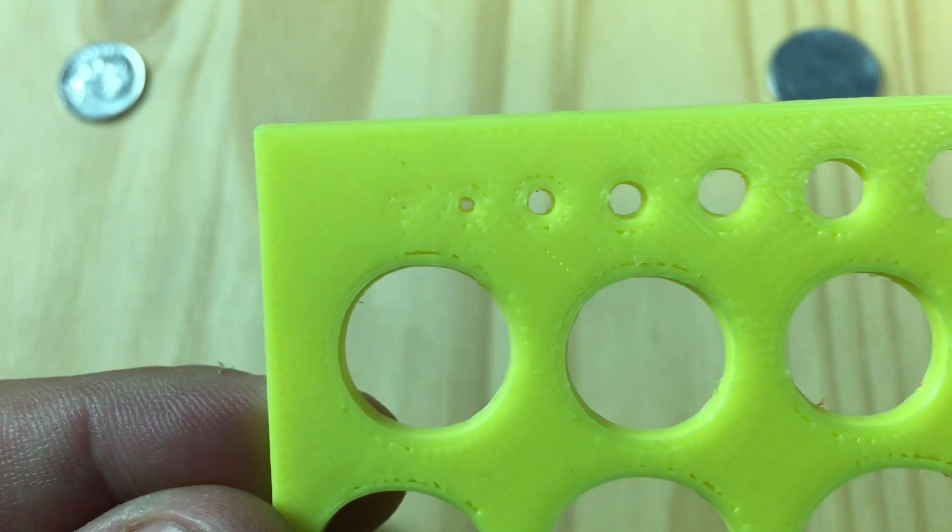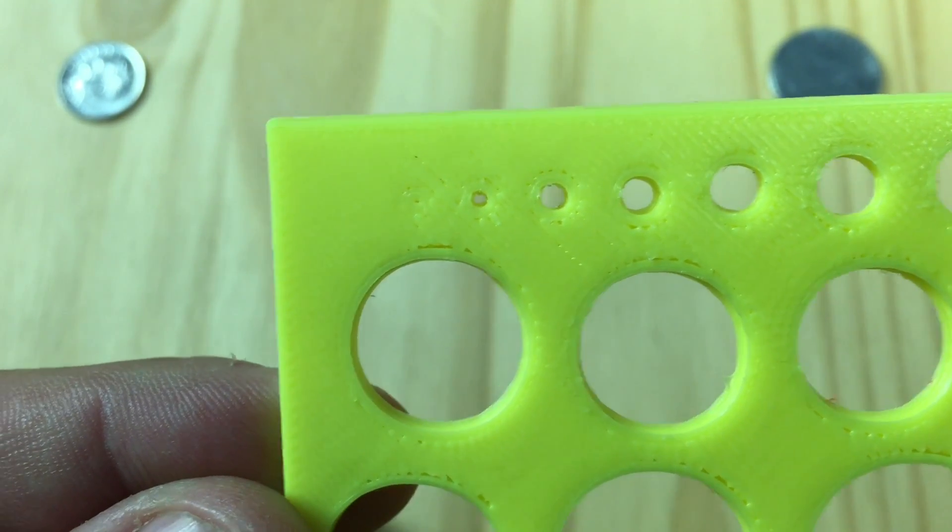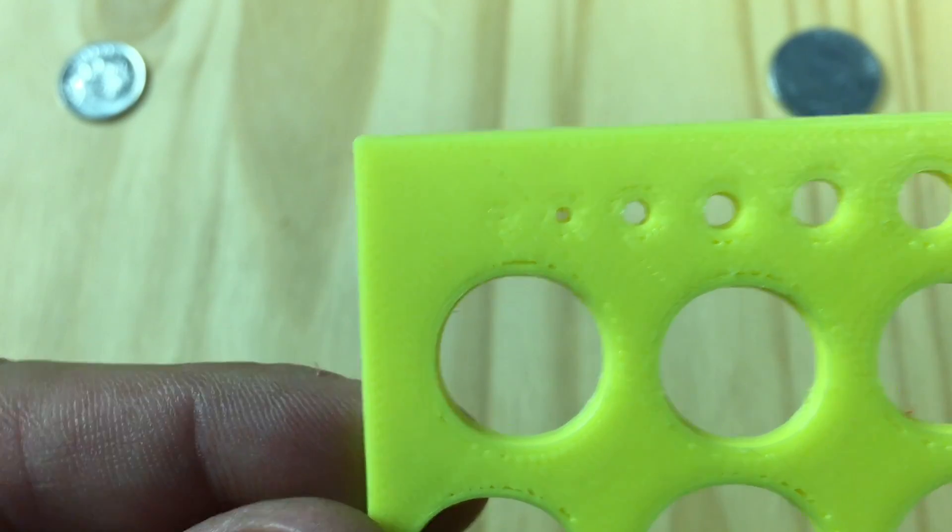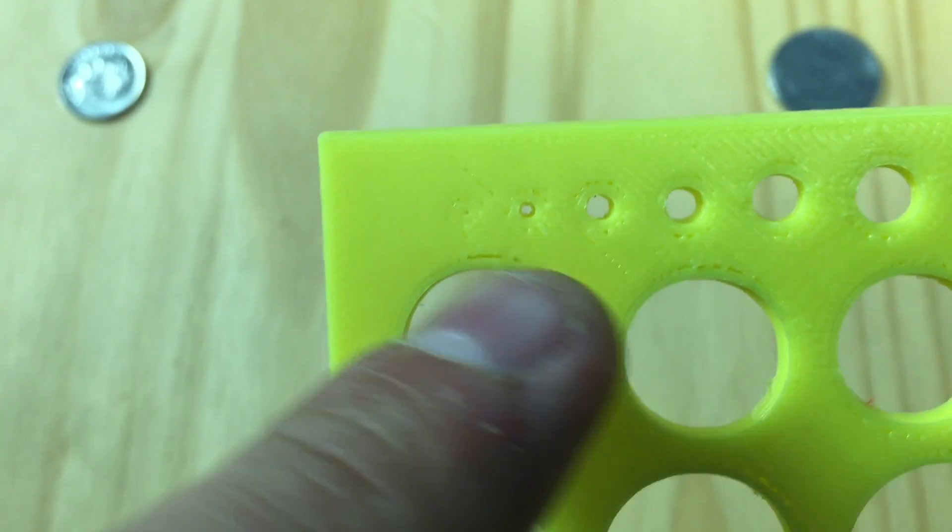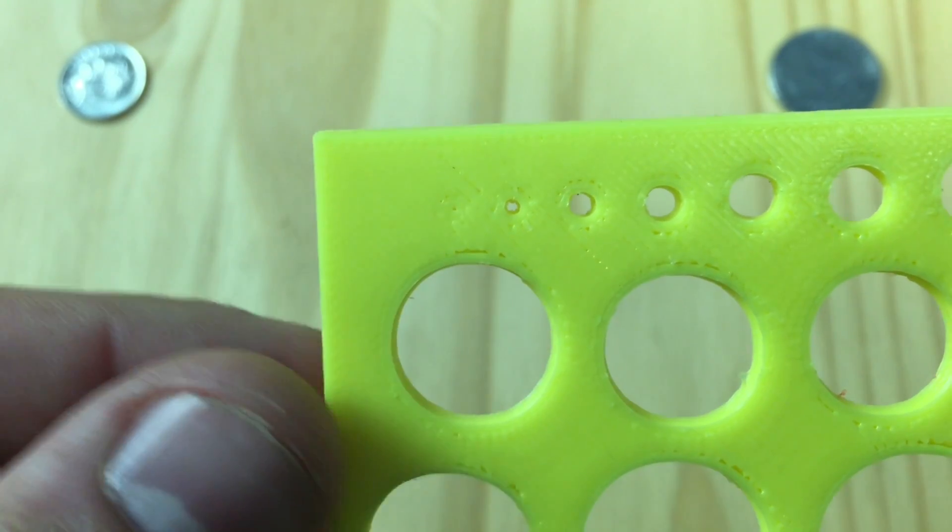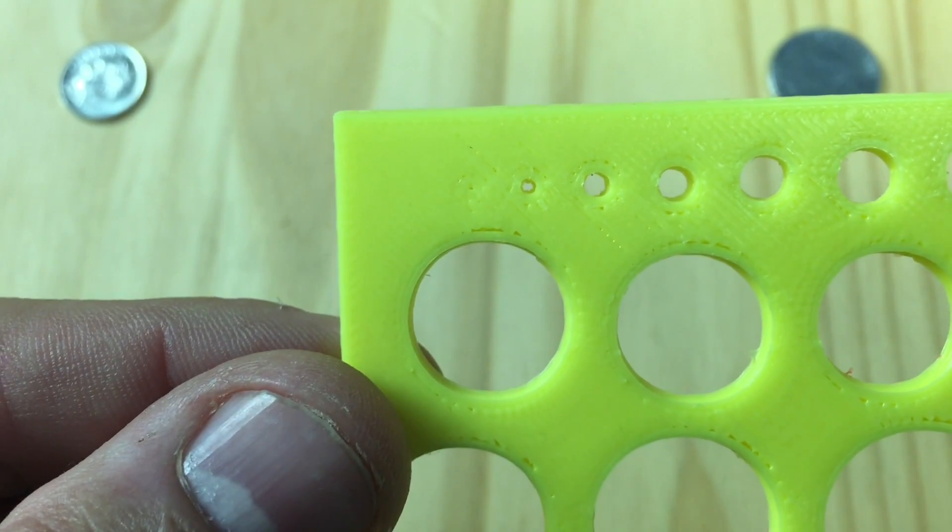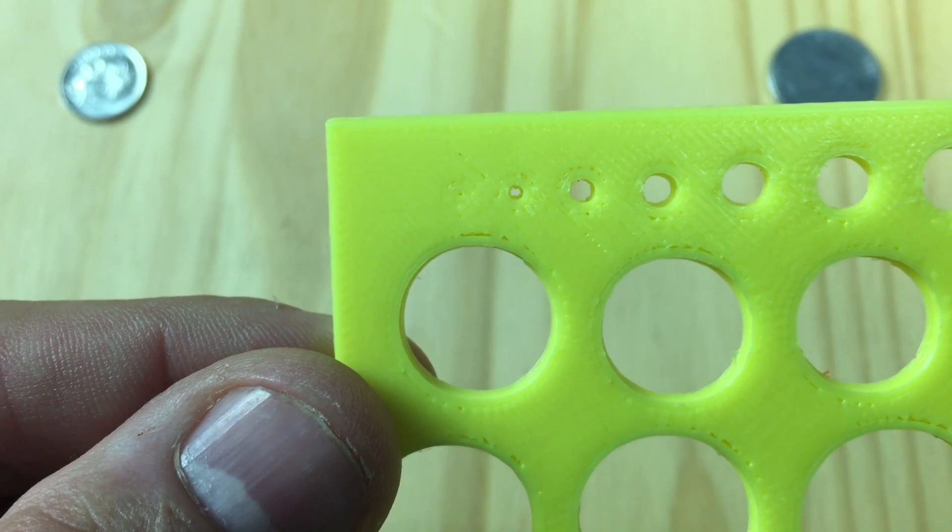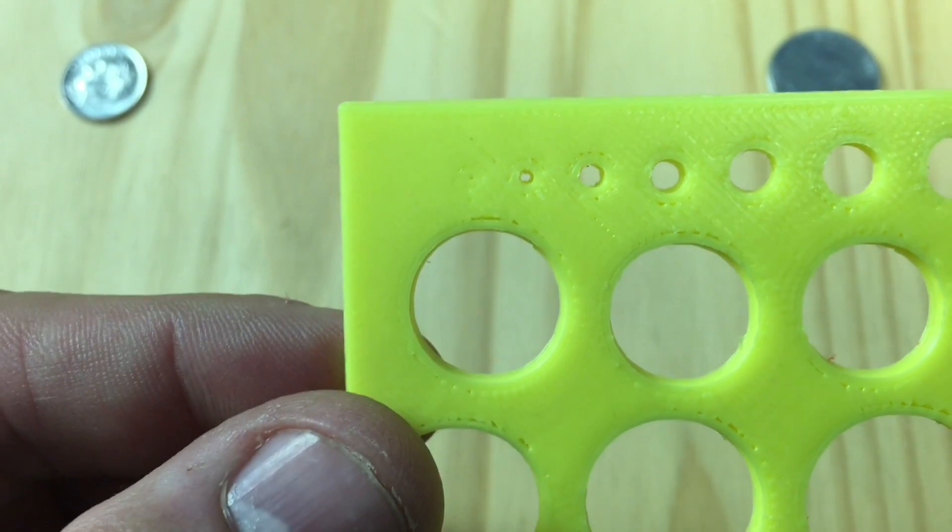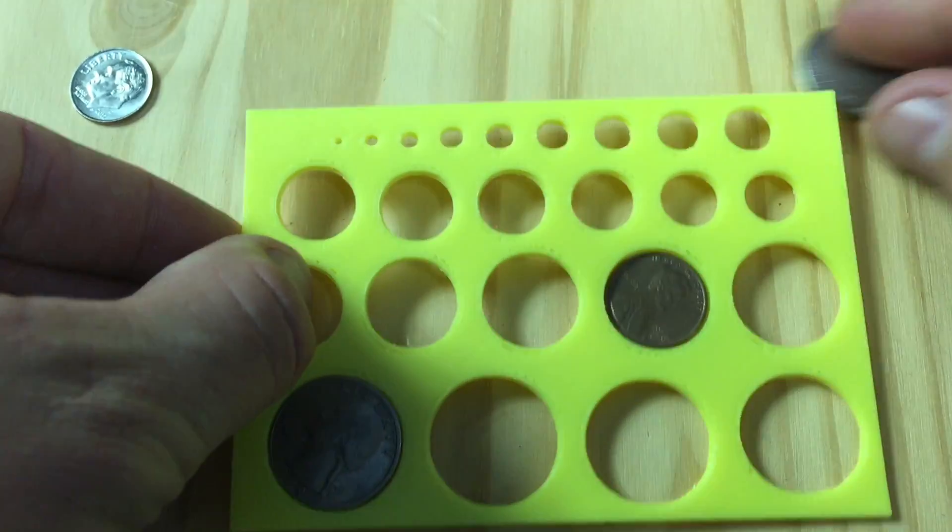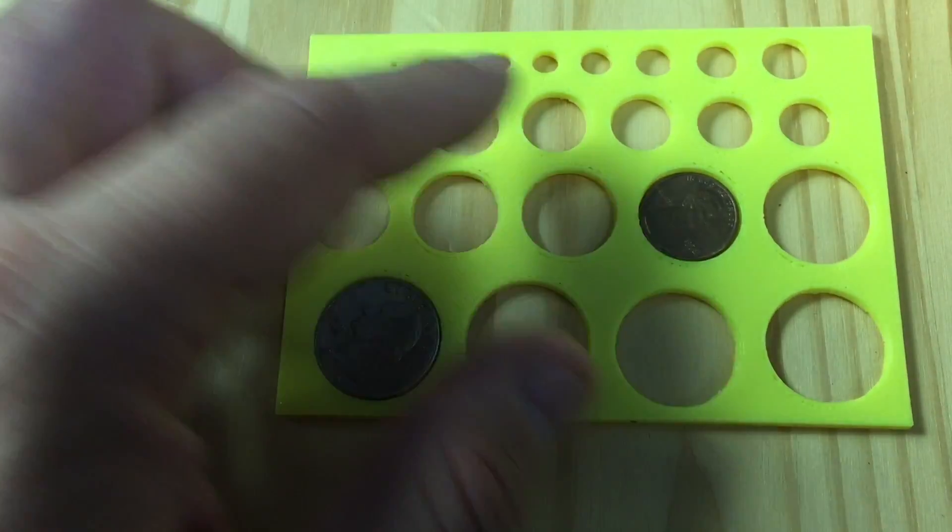As you can see, the two millimeter hole printed fine. The one millimeter hole didn't. Now on my print, I went down to 1.5 millimeters, and that hole printed just fine. So it looks like 1.5 millimeter is the minimum.